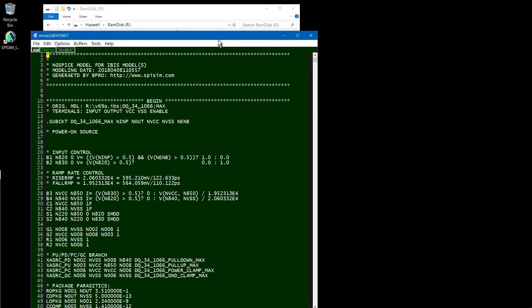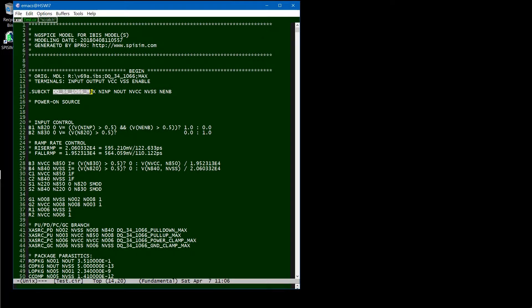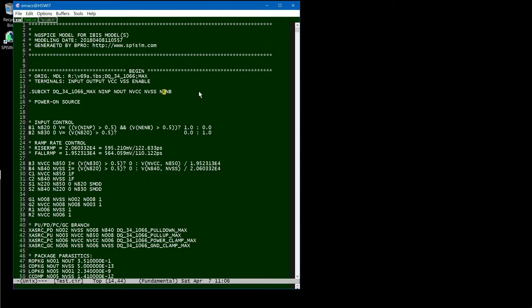Let's take a look at the library. There is a sub-circuit name. This is the model followed by the corner. The input and output terminals are input, output, VCC, VSS, and enable. It's all single-ended.